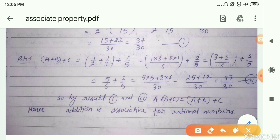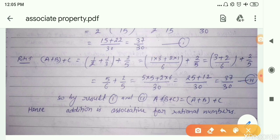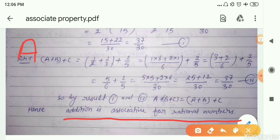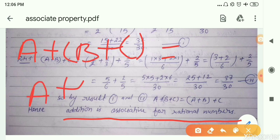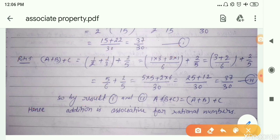From result number 1, the value is 37 by 30, and from result number 2, the value is also 37 by 30. Therefore we can say that addition is associative for rational numbers, since the sum of B plus C with A is actually equal to the sum of A plus B with C.